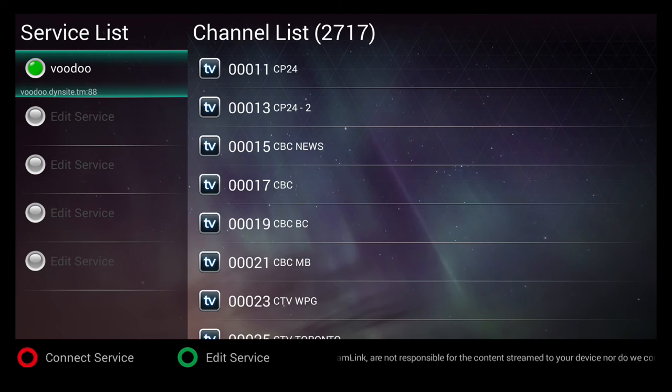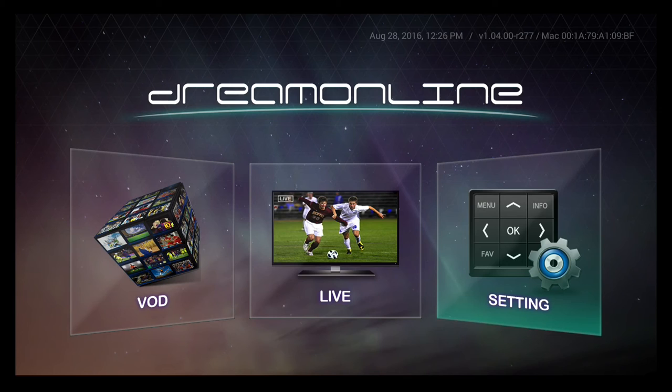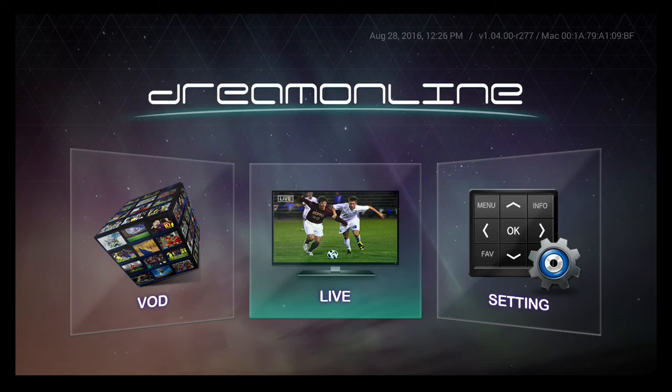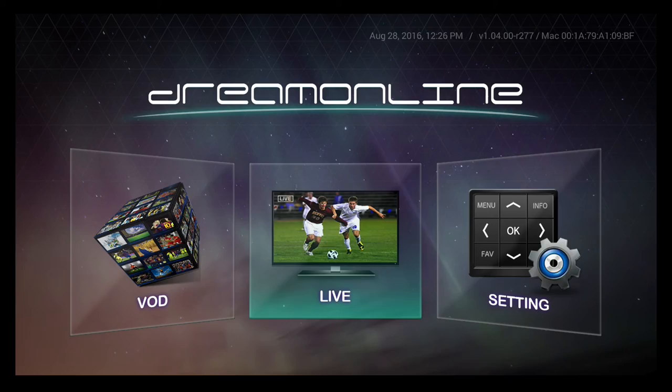There you go. Now just go exit and now you can enjoy. Let's go to live TV and now we can play.